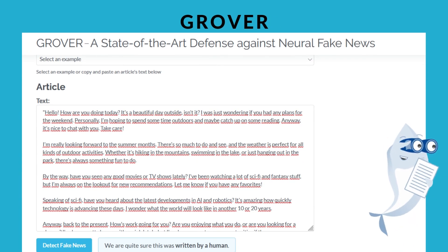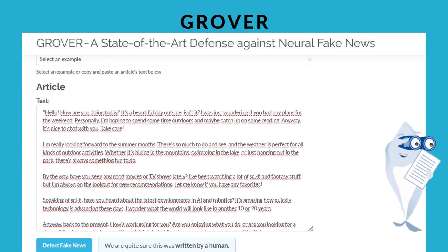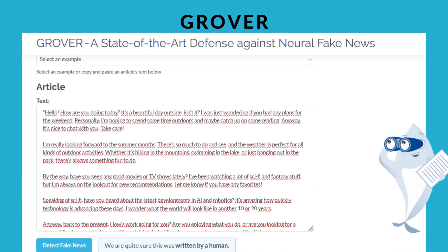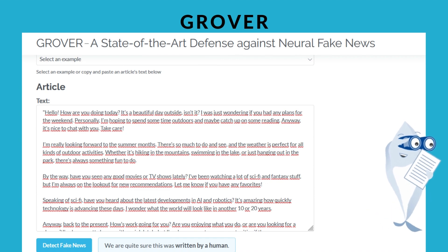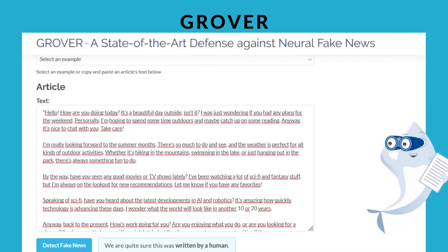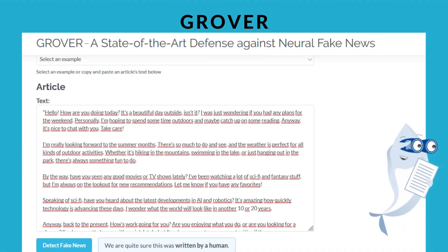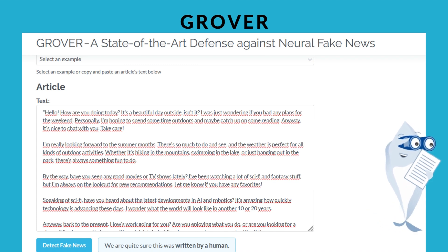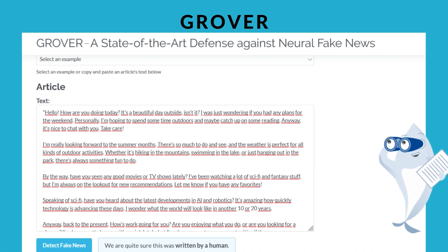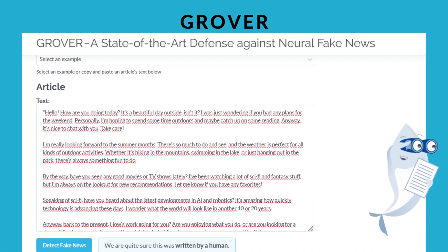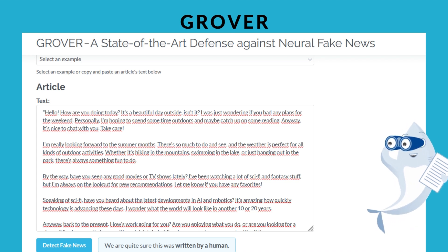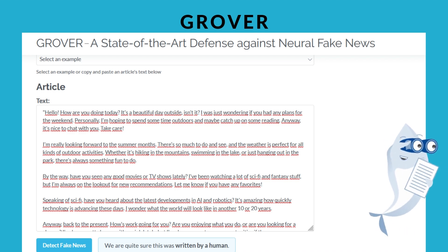Grover. Grover is a new system developed by computer scientists from the University of Washington and the Allen Institute for AI, AI2. It is exceptionally proficient in writing convincing fake news on many topics and styles, and as a result, it is also very good at detecting it. With its advanced algorithms, this AI text detector can quickly identify fabricated stories that may have previously gone unnoticed.